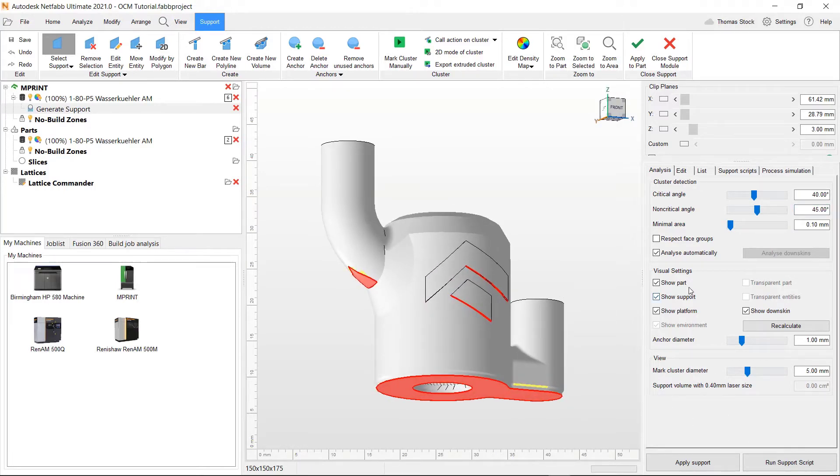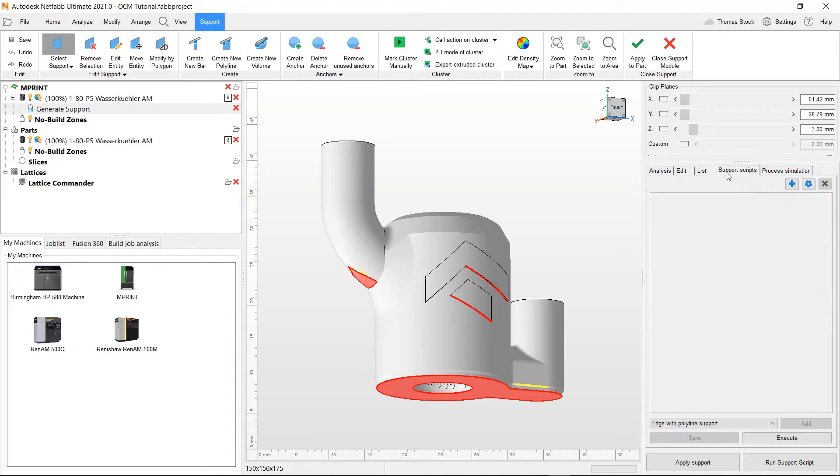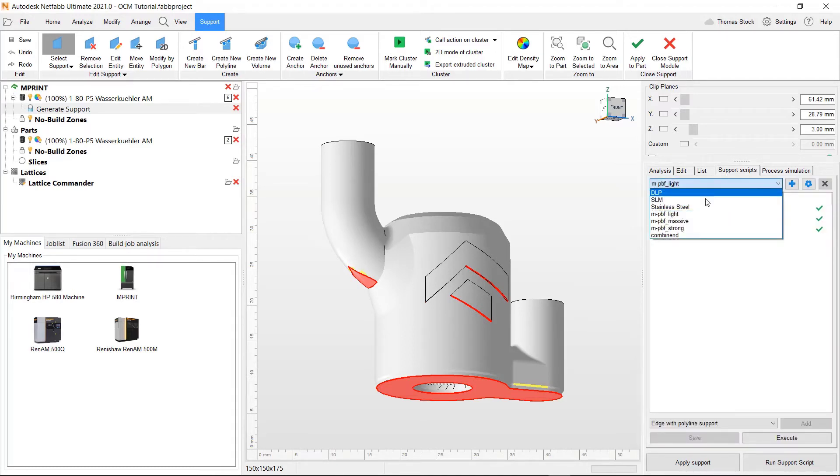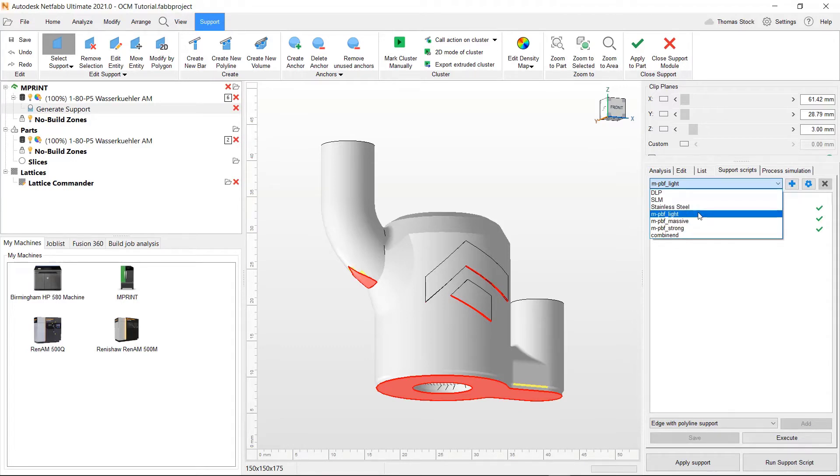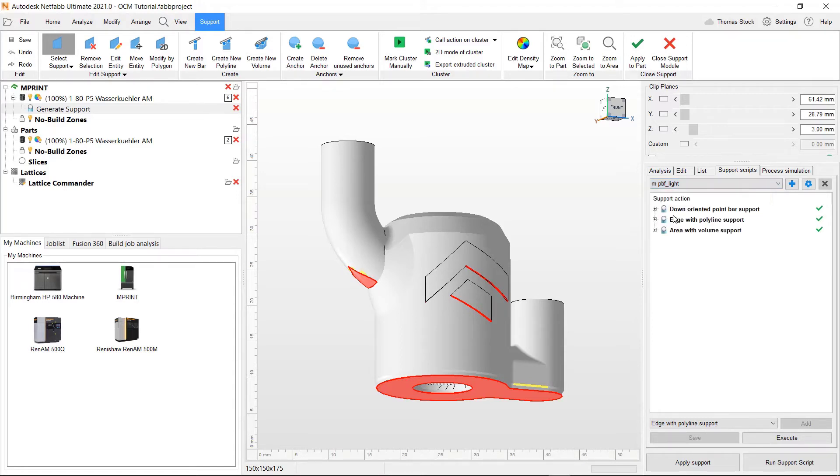Now what we'll do is look into the support scripts tab and we can see a range of scripts that have been created for us. We can also create our own using this plus icon on the right. Each script has a range of actions associated with it. If we were to click on metal powder bed light, you can see we've got these three actions with that script.